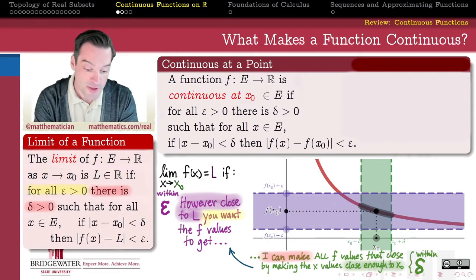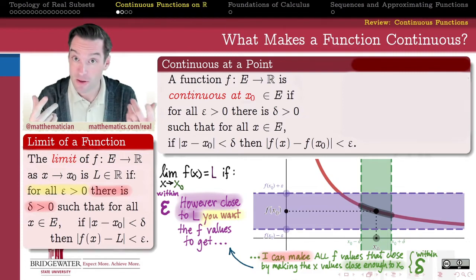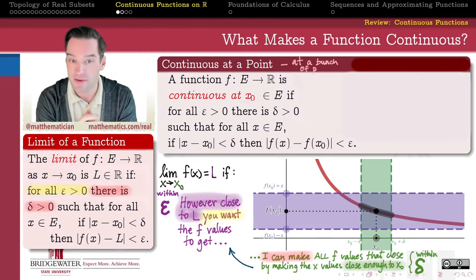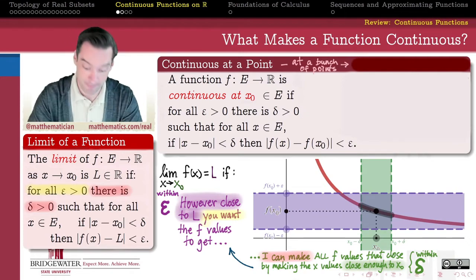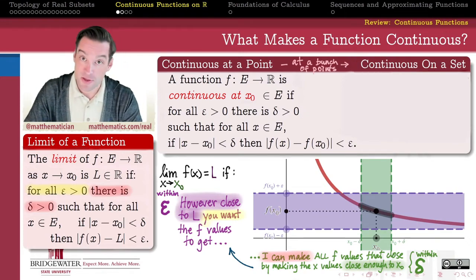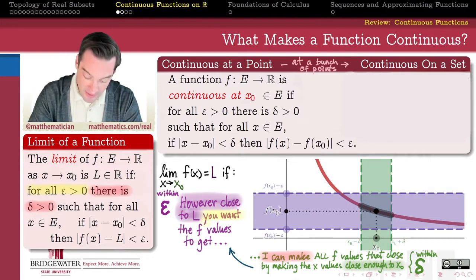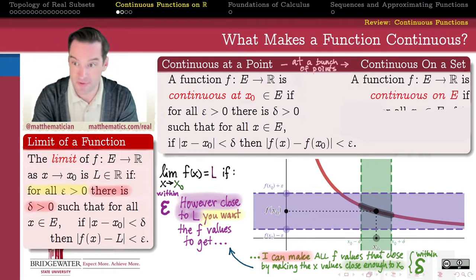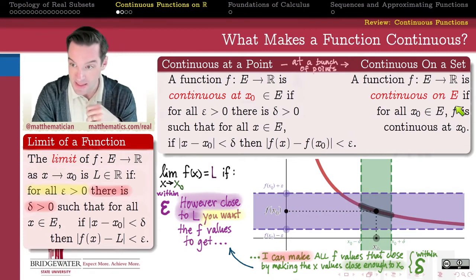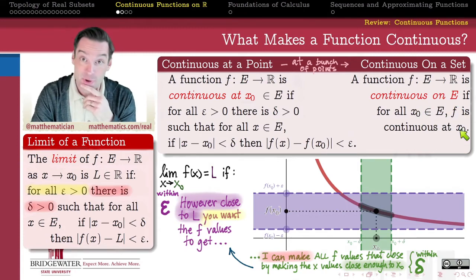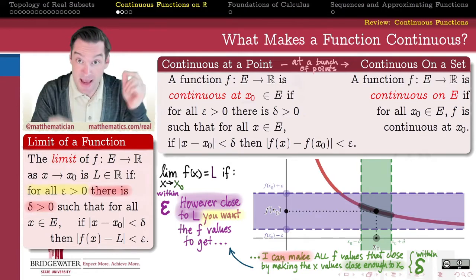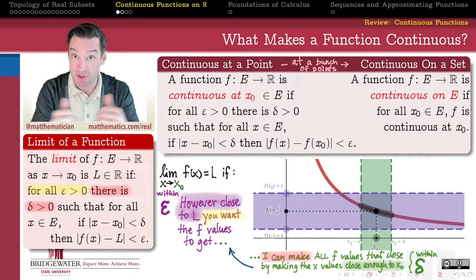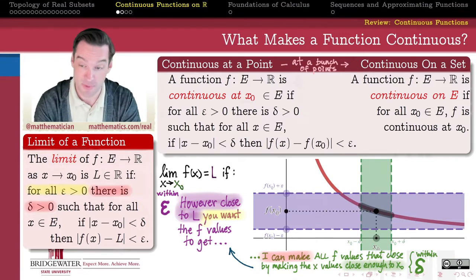Most functions we're interested in are not just continuous at a single point — it's rare that we care about continuity at only one point of the domain. So we also want a definition that lets us speak about continuity at many points simultaneously. A function is continuous on a set E if it is continuous at every point of that set. If no set is specified, this often means the entire domain. Being continuous on a set is nothing magical — it's just continuity at every point in that set taken collectively.